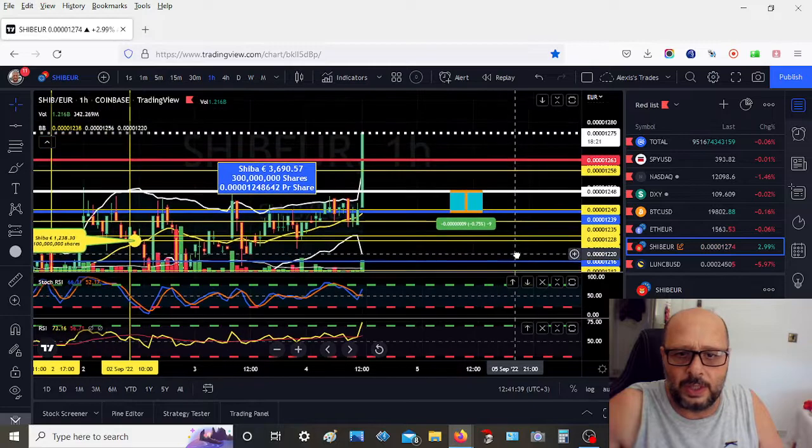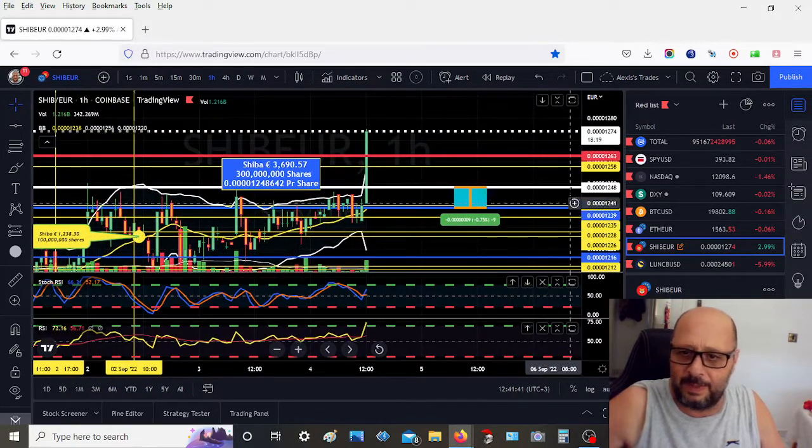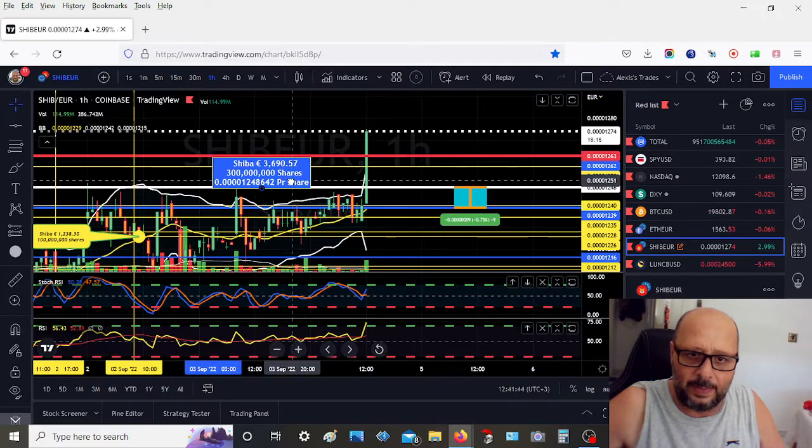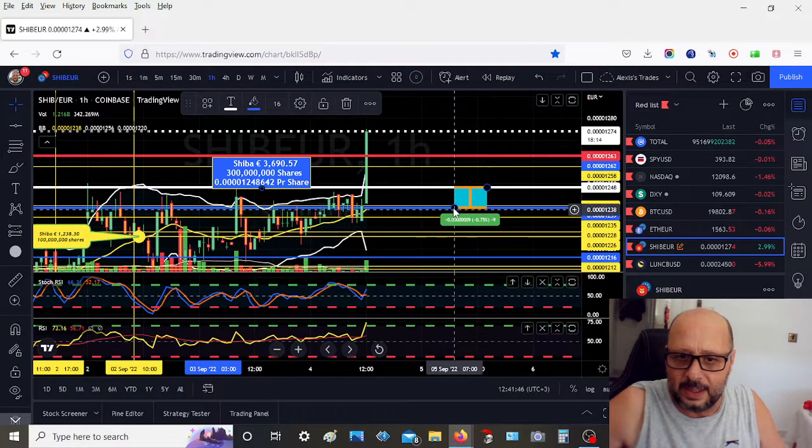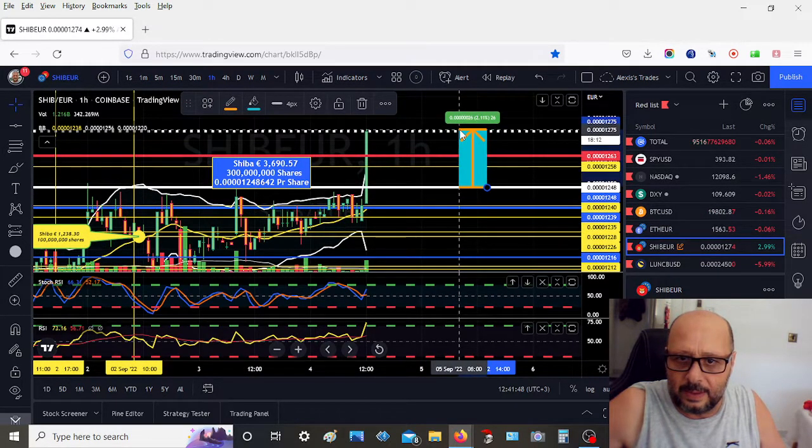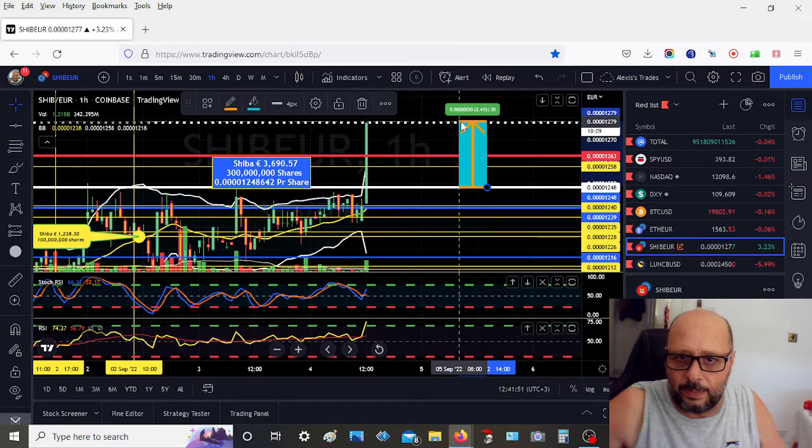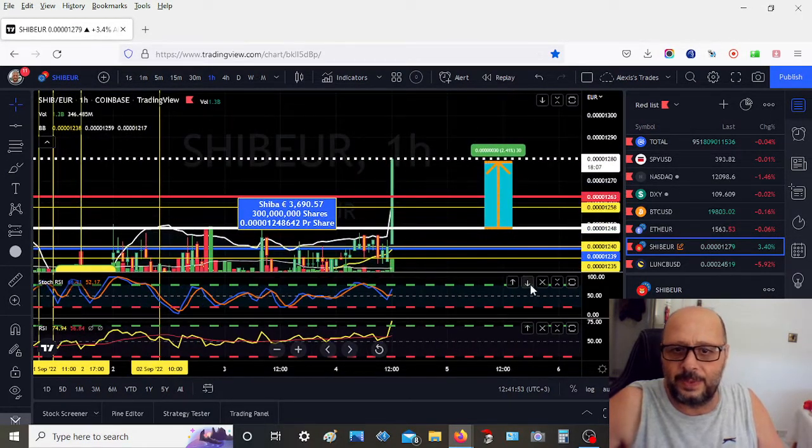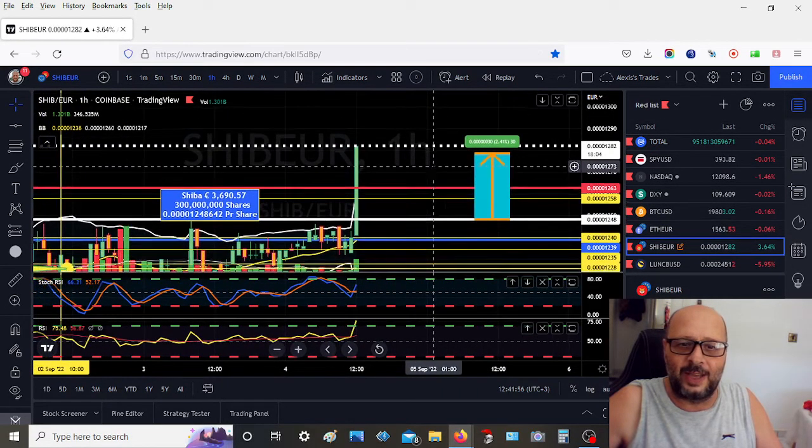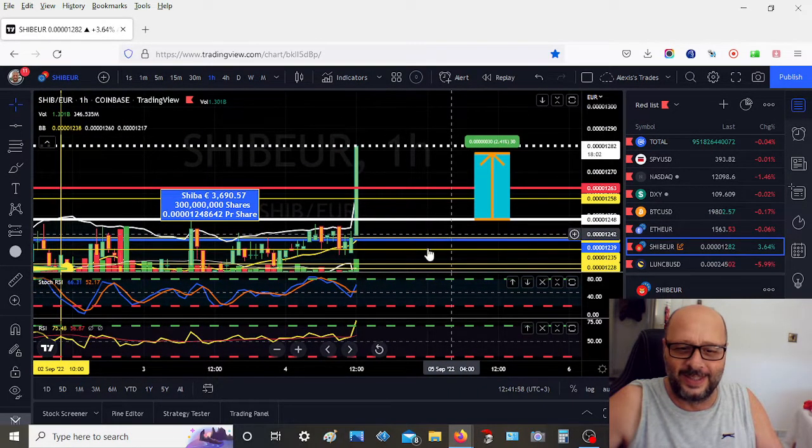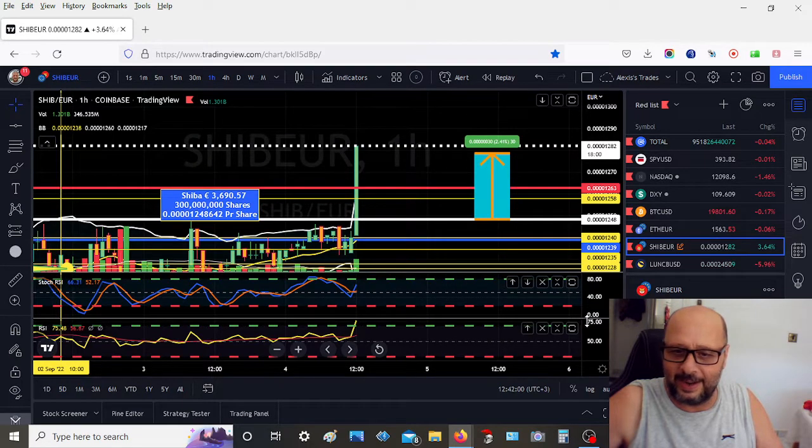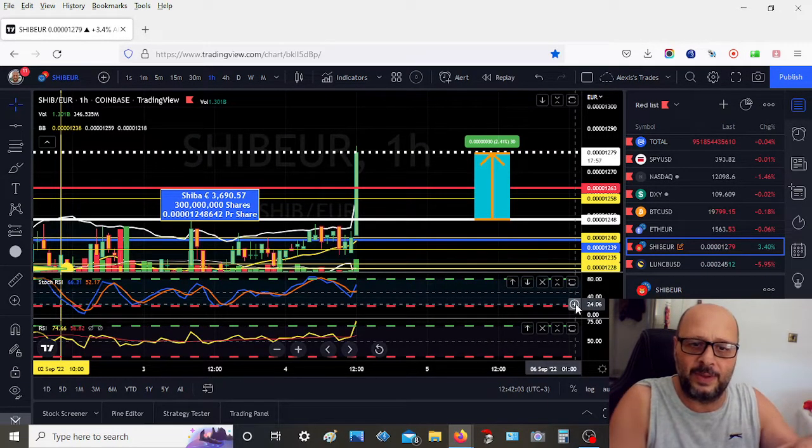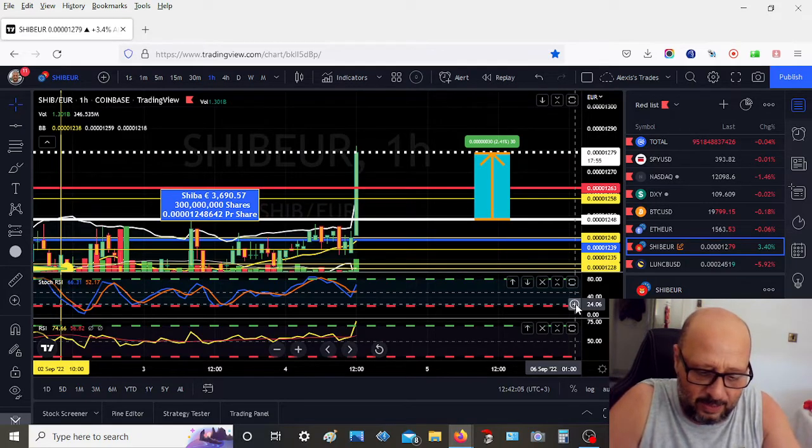Oh, Shiba is pumping! Yep, Shiba. I knew it's going to pump. I am in profit now, 2.09%. Shiba is going up! Check it out! We are in the oversold area, but maybe I should take some profits. Let's have a look.